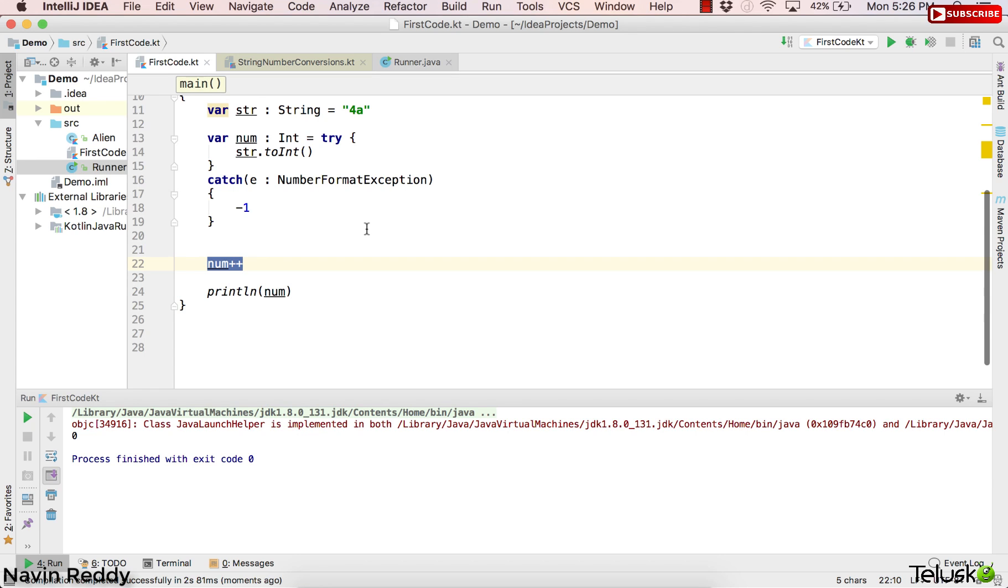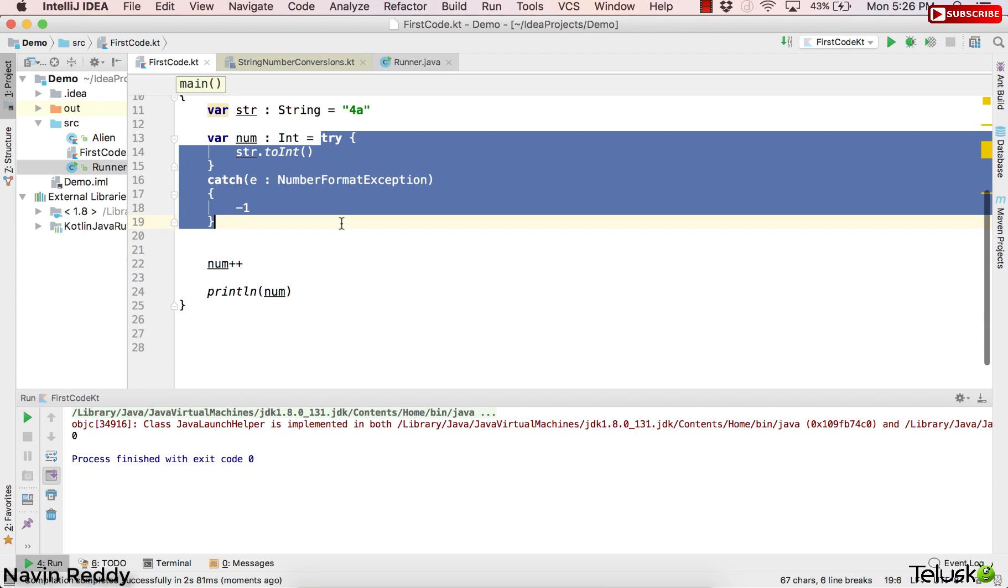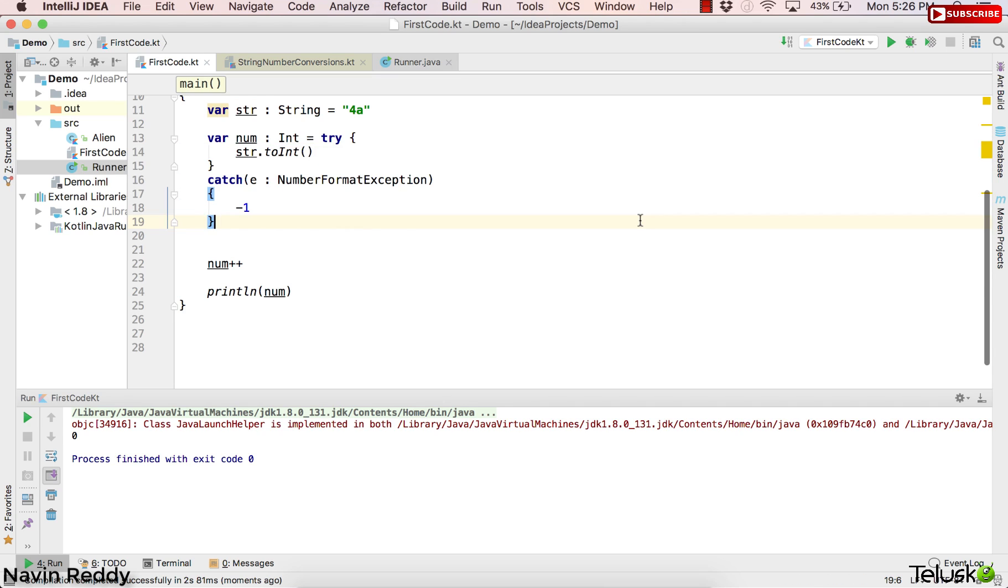So we can use try-catch in a normal way, or we can use try-catch which returns a value which you can assign somewhere. And this concept is called try as an expression. So yeah, that's how you handle the exception. We've talked about try with exception. We have something more, so stay tuned with the series. More videos are on the way. So thank you so much for watching, and do subscribe.